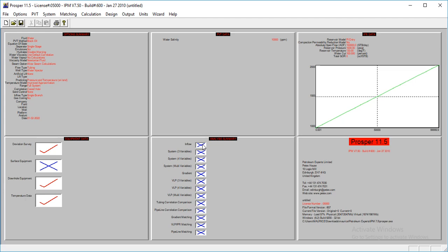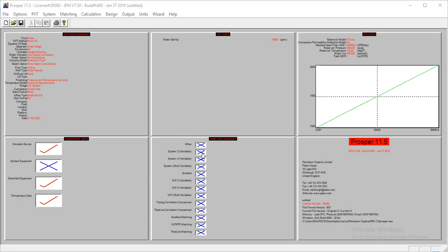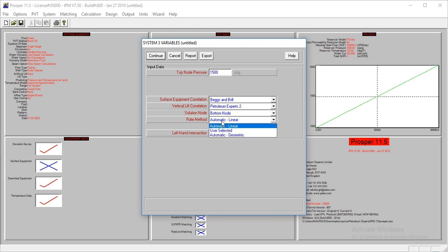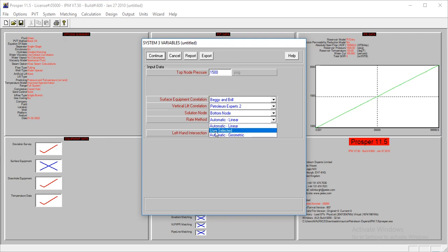The next thing we'll want to do is to conduct analysis to check what production you'll be having after using this. We're going to go to System, 3 Variables, and then my top node pressure for this model is 1,500. Let's change this from automatic to use selected.